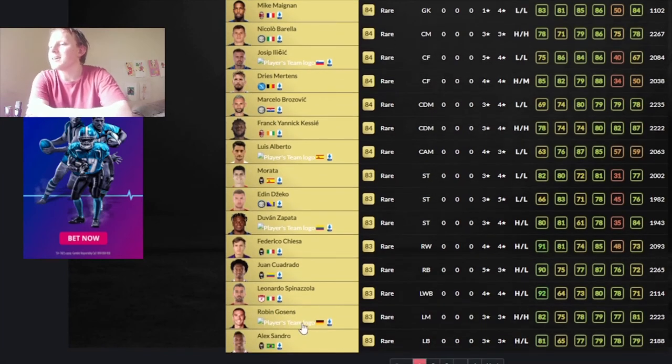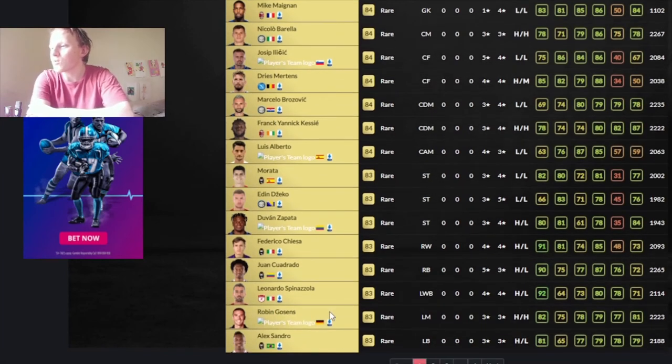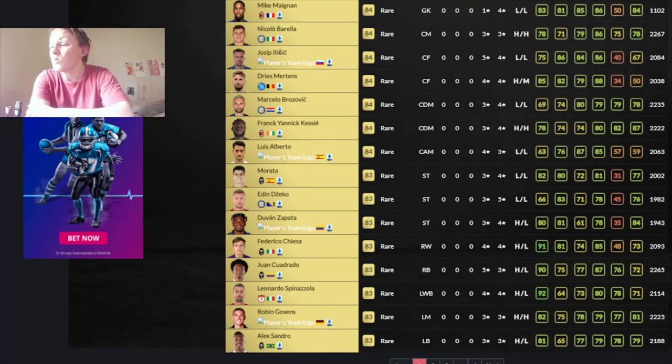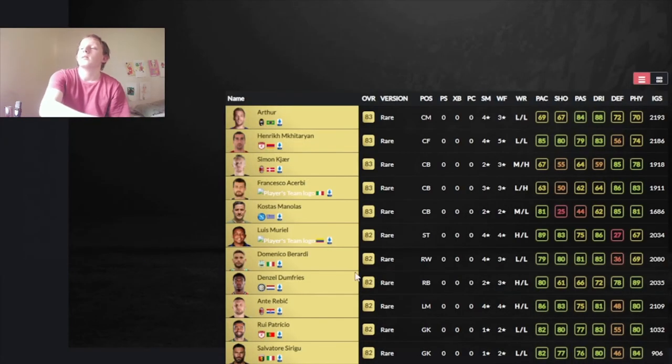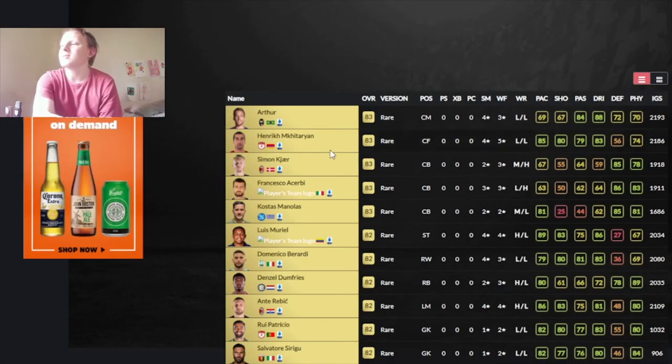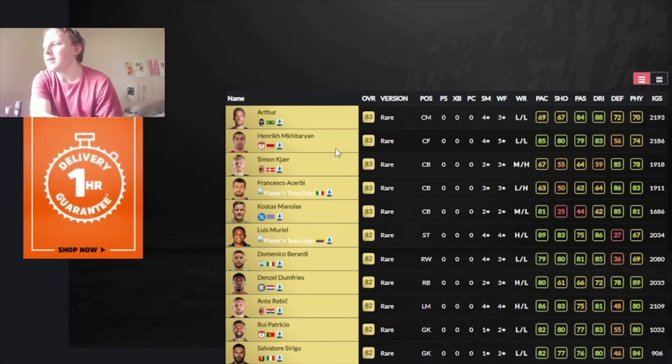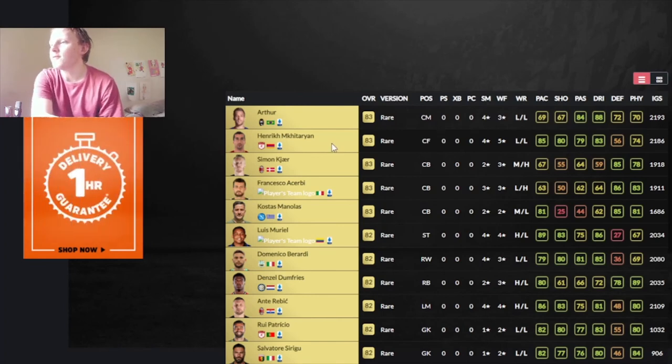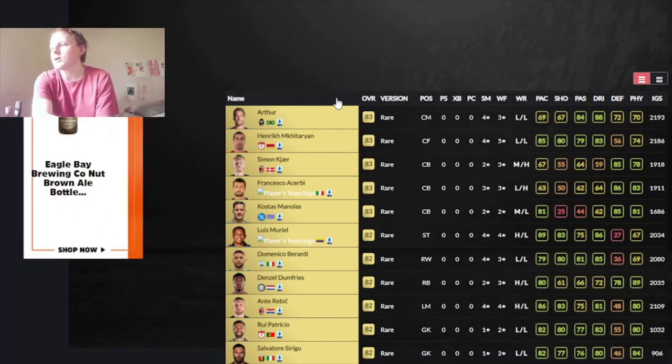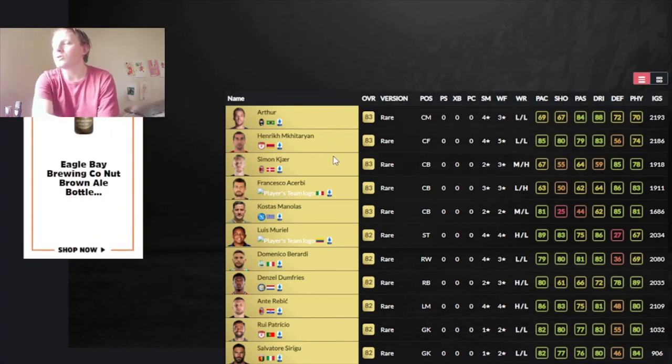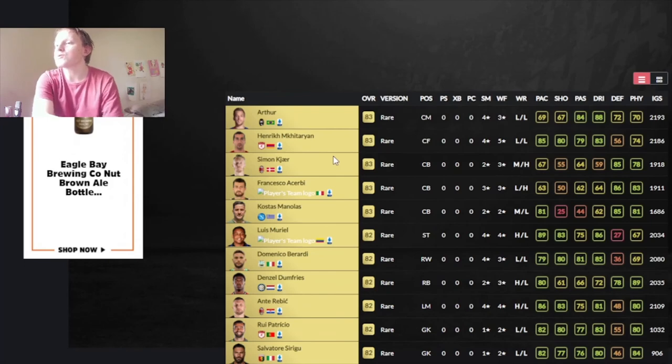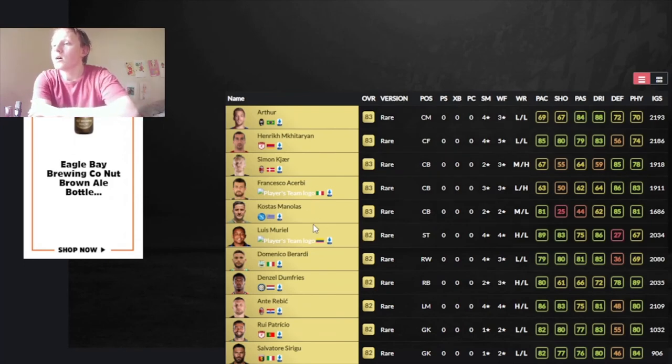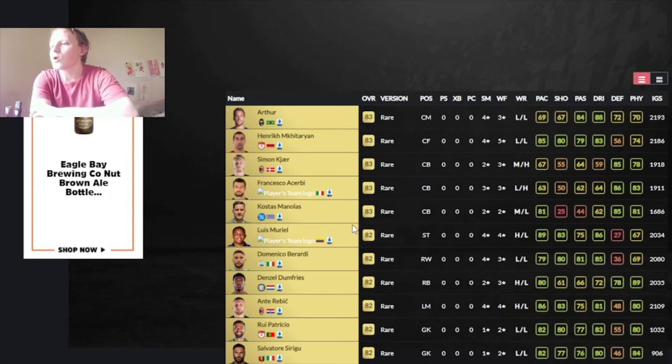And then we've got Gosens, who is okay. You'll probably look to shift him to a left-back role, if you really need to. Then we've got Alex Sandro. One of the better left-backs. But he's not that good. Then we've got Arthur, who's okay. Mkhitaryan is very nice. 85 pace. 5-star weak foot. 83 dribbling. He'll be a good cam to use. A lot of these guys just don't scream usable. Manolas and Muriel, I would go for. Berardi, probably stay clear.